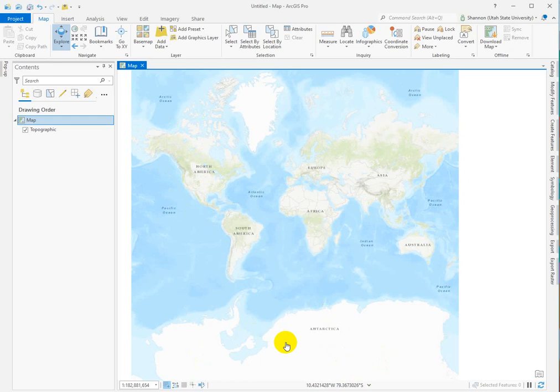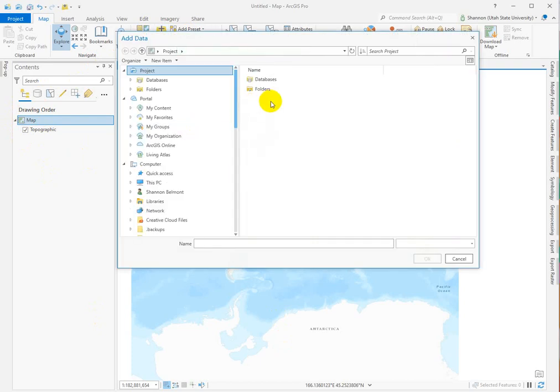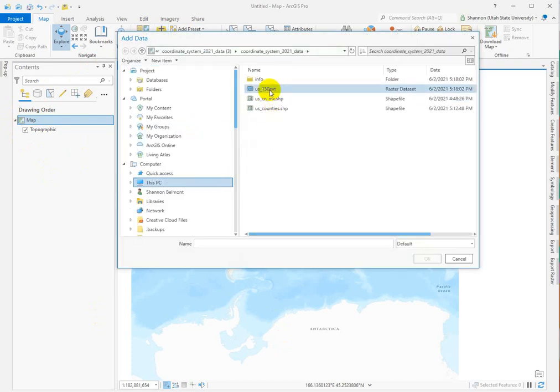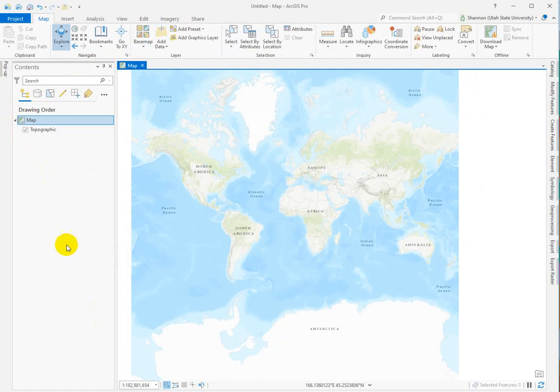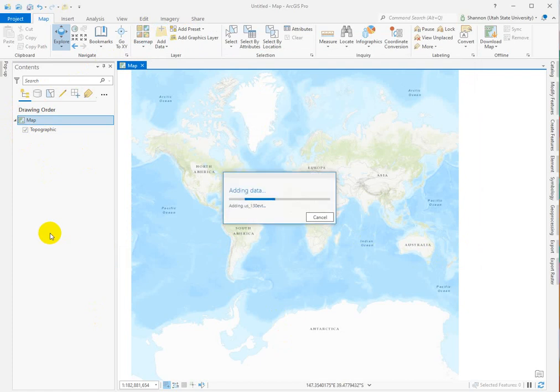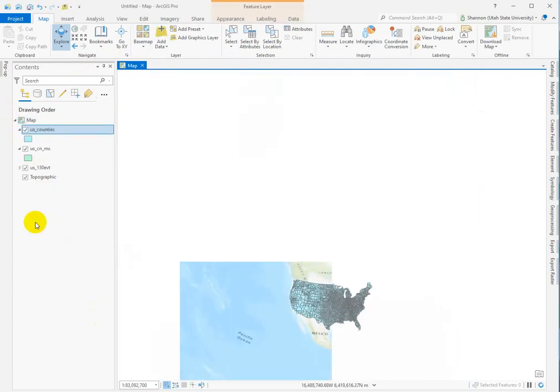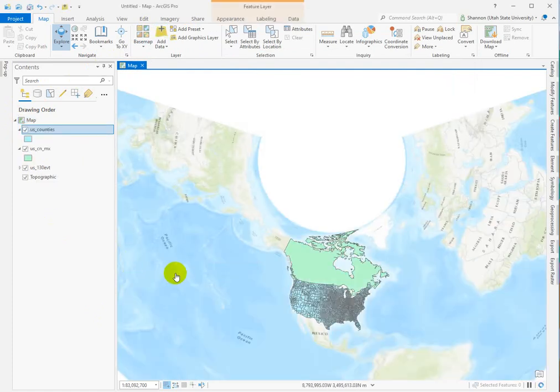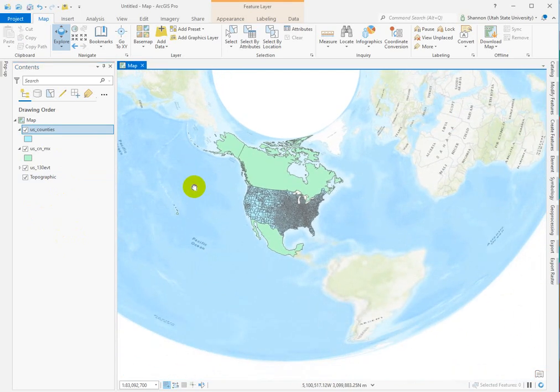So my general rule of thumb is just to get out of the Web Mercator as quickly as you can. And that happens when you add your first data set. So Arc piggybacks the coordinate system for your display off the first data that you add. And so some of you may have added data and just grabbed all three of these and thrown them into the map. And you'll see that it changes. It changes quite a lot. So the question is, what happened? Which coordinate system did it pick up?